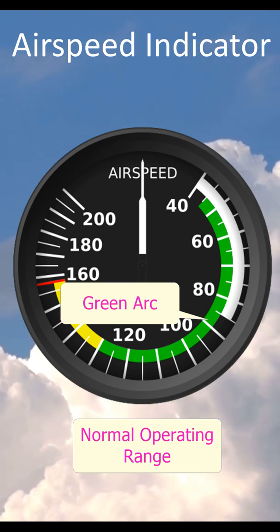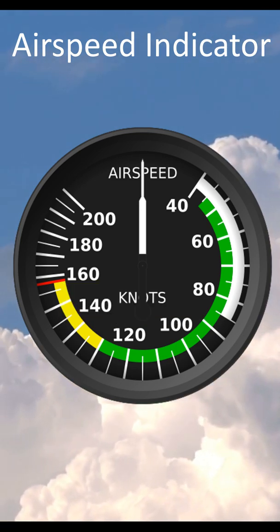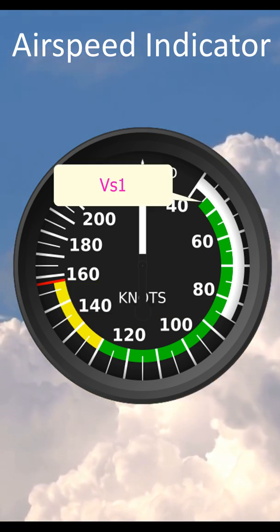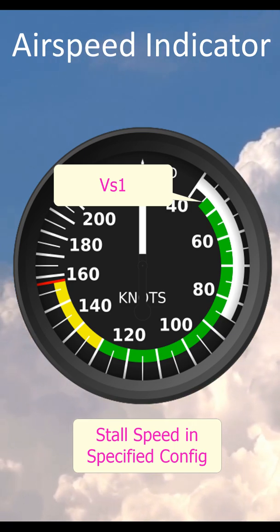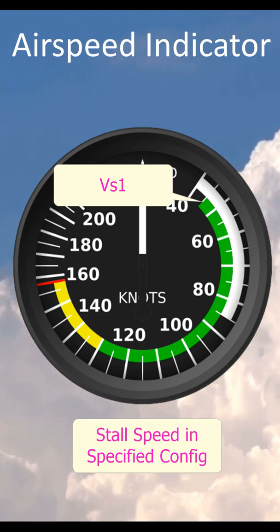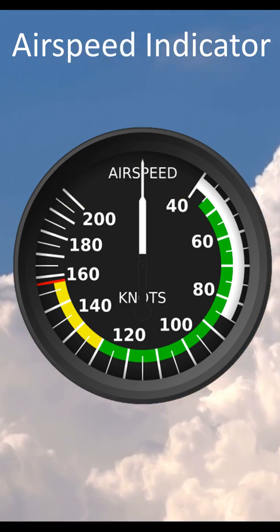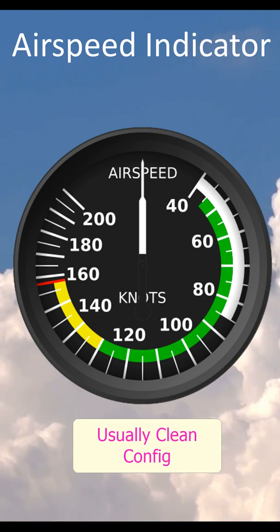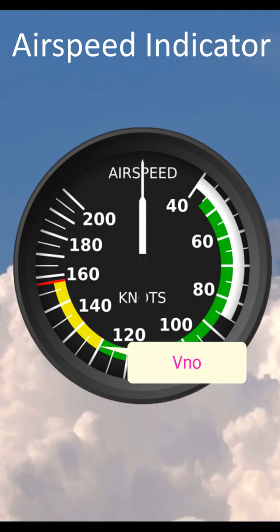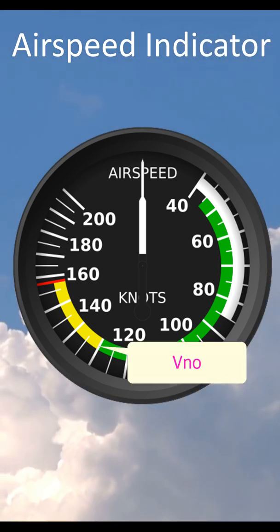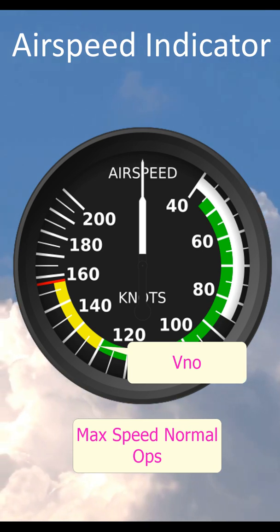We then come to the green arc, which designates the normal operating range. The lower end of the green arc shows VS1, which is the stall speed in a specified configuration. This configuration will be specified in the POH for the aircraft, but will usually be a clean airframe stall speed. The upper end of the green arc is VNO, which is the maximum speed for normal operations.